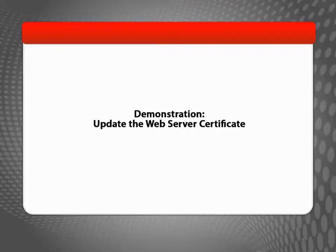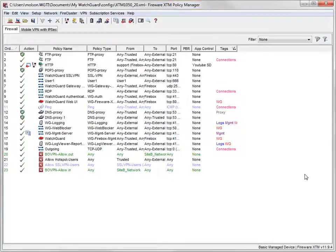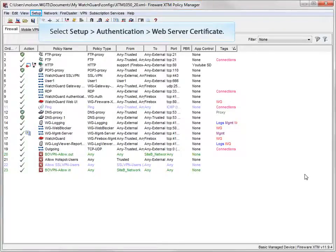To update the web server certificate so your web browser trusts it, open Policy Manager. In Policy Manager, open the Web Server Certificate dialog box.